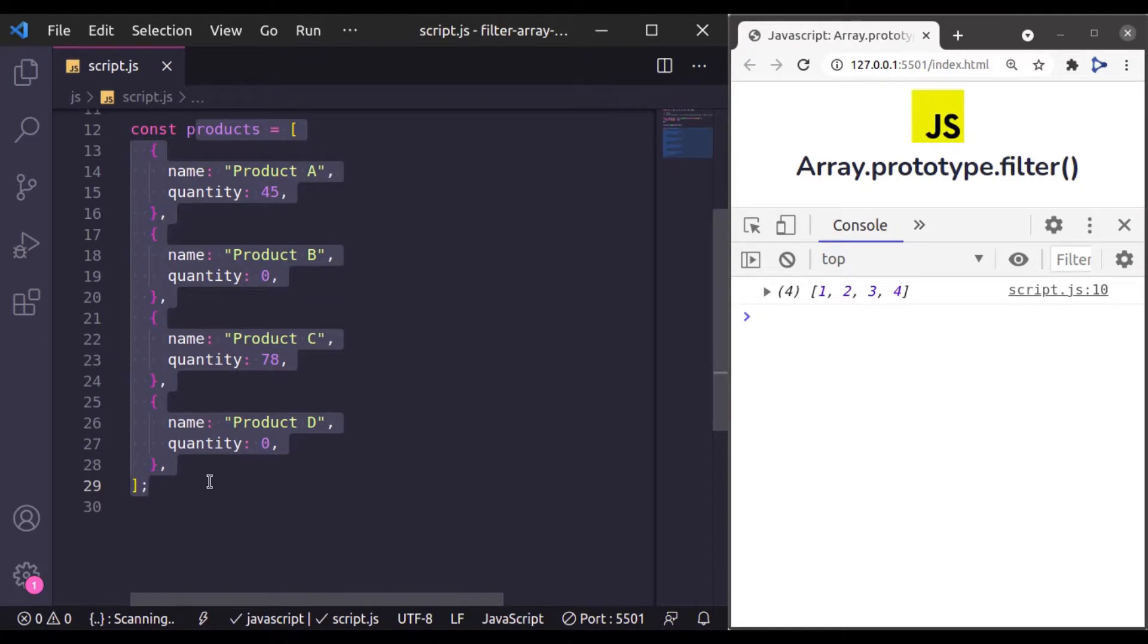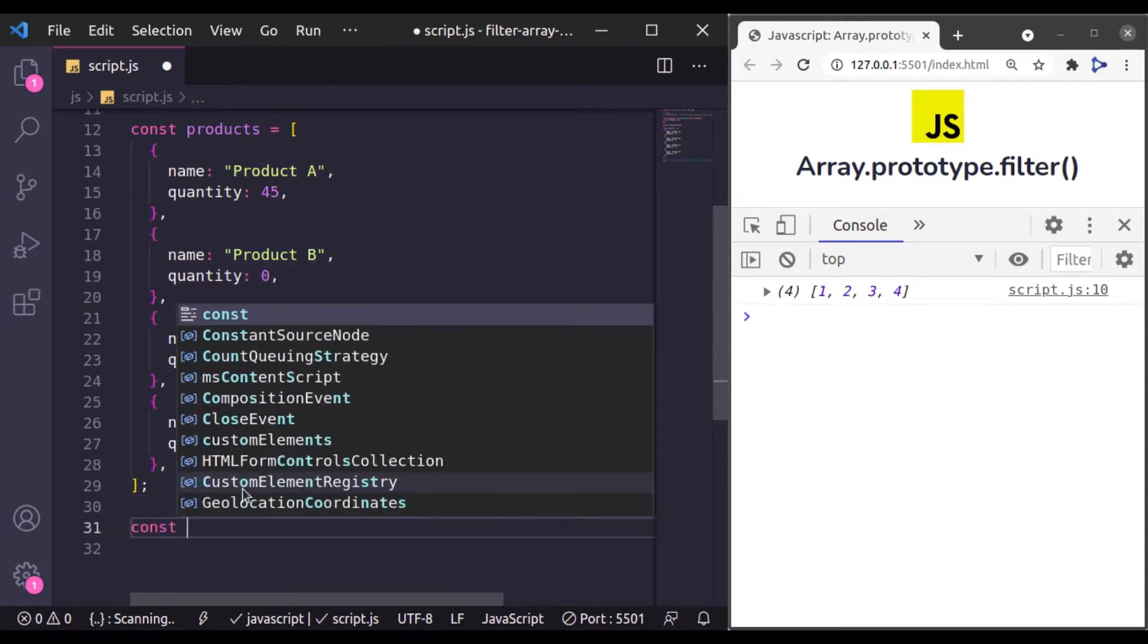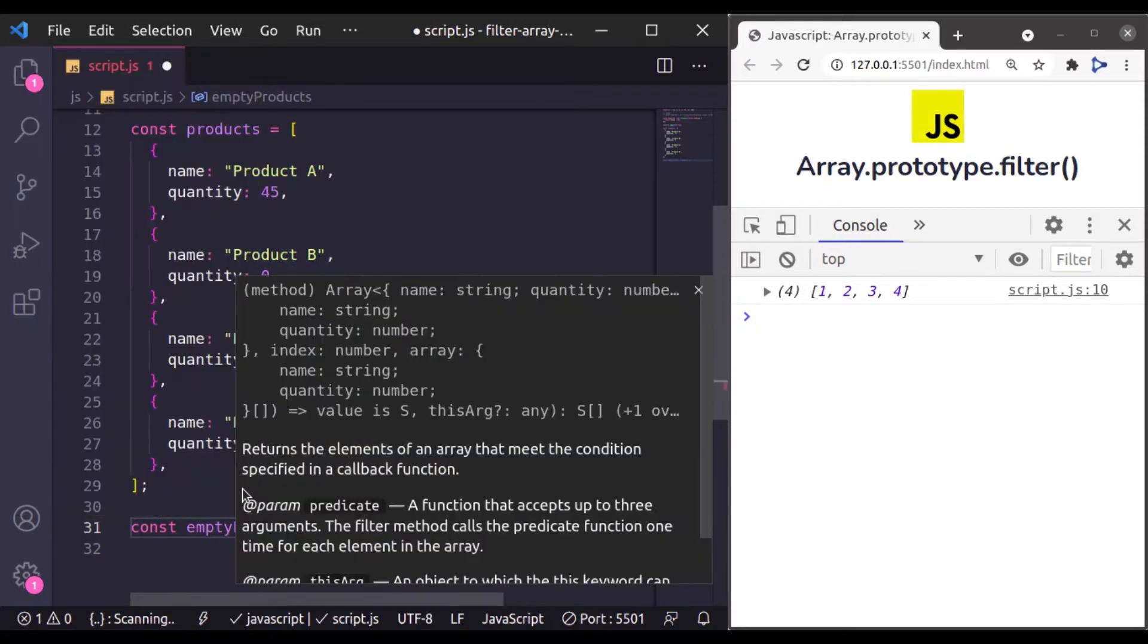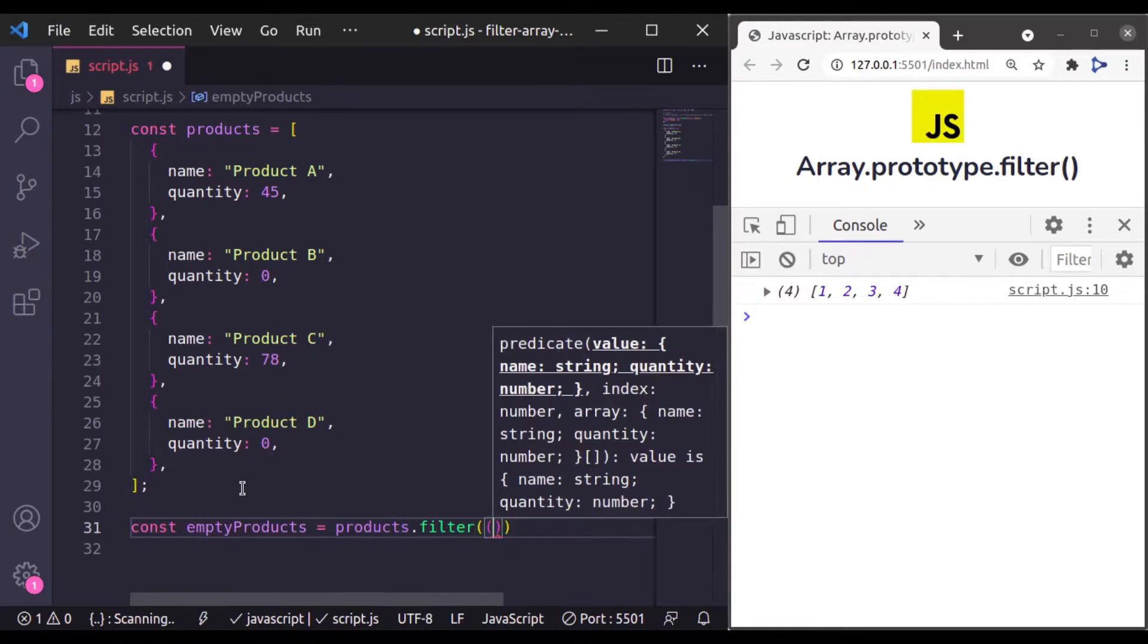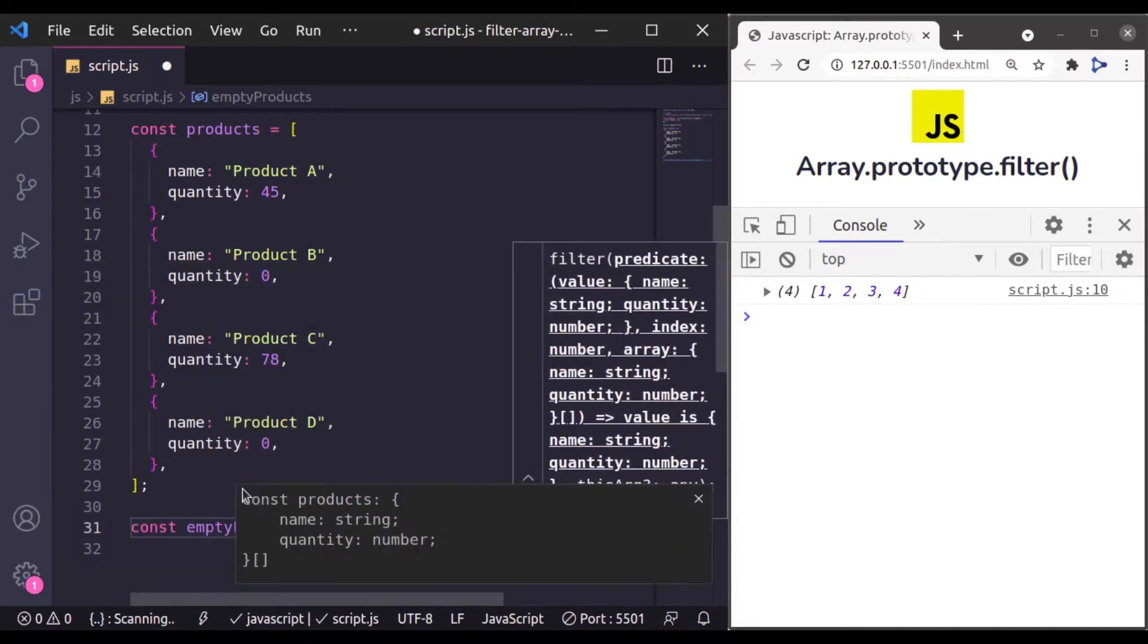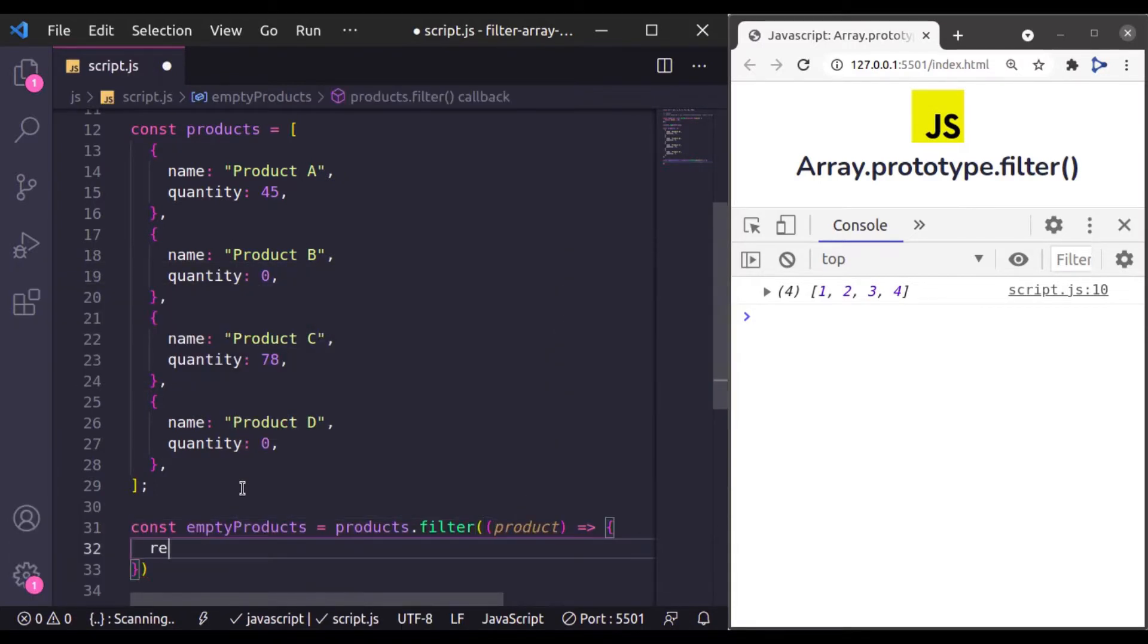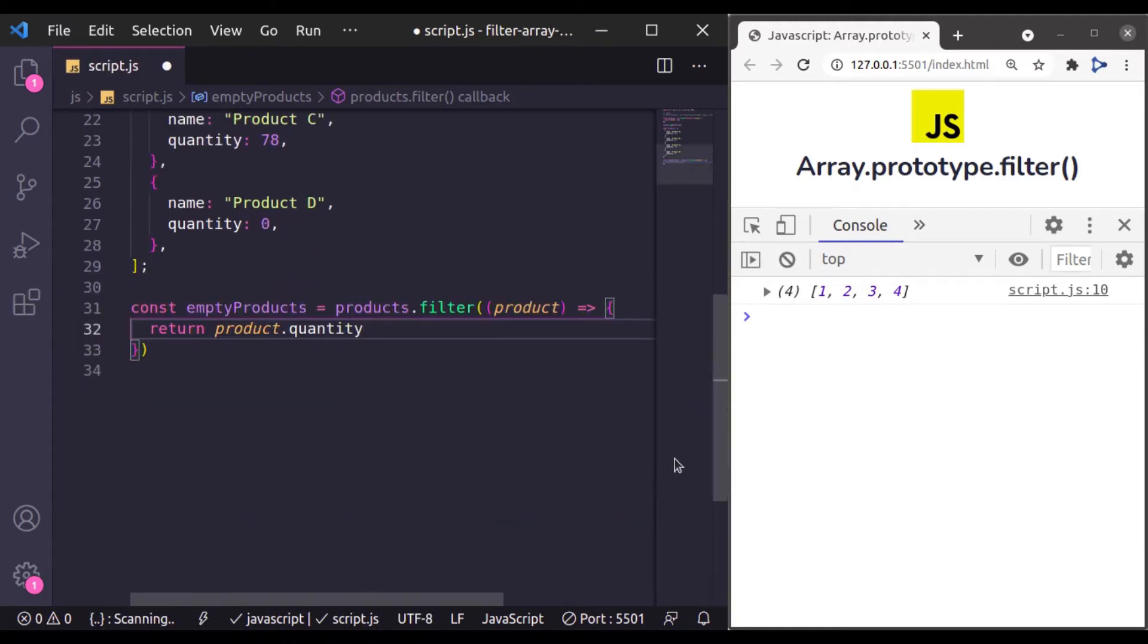Now from this product list, we want only those products which has quantity 0. So let's filter this. So here I will say const and what should be the variable name, let's say emptyProducts is equal to products.filter and next we will pass callback function which is going to accept value or we can say product, and then here I will say return where product.quantity is equal to 0.